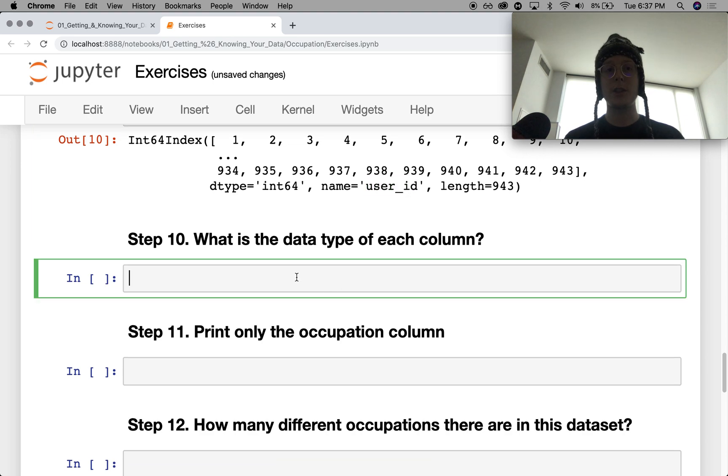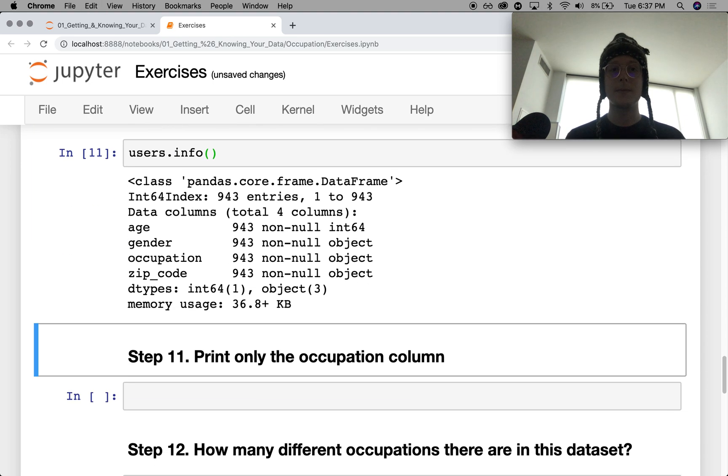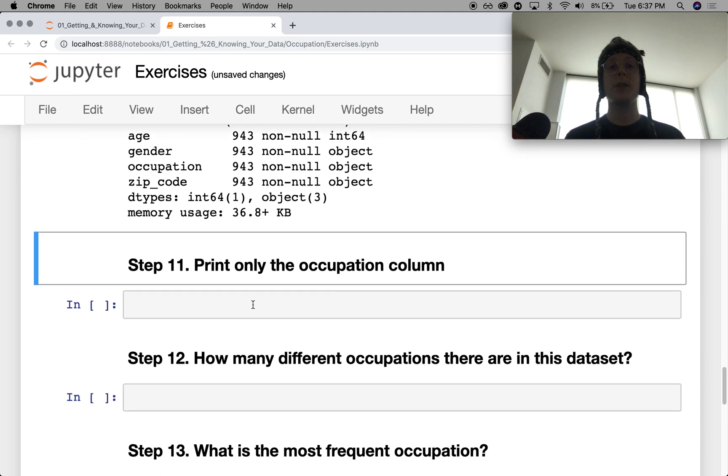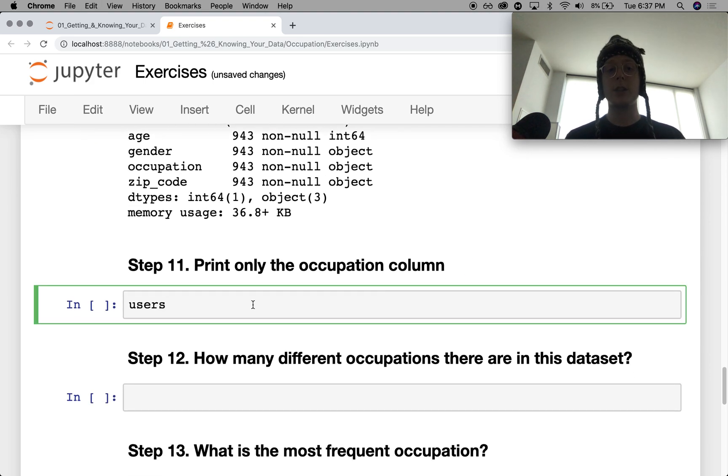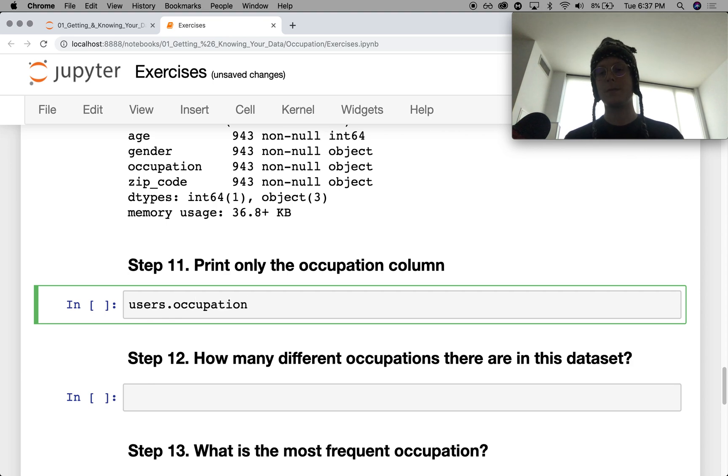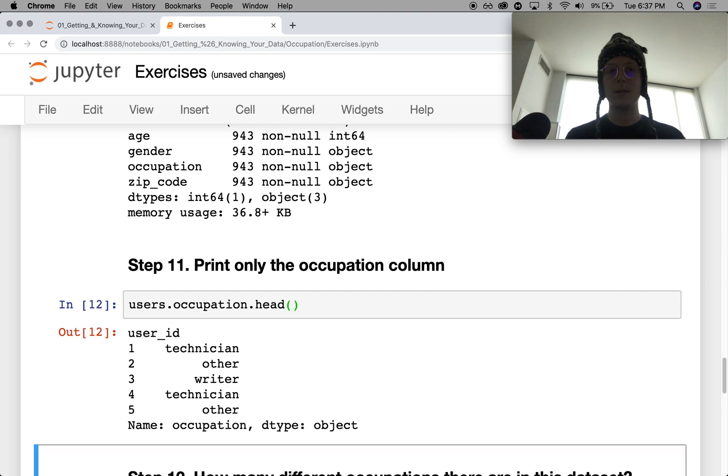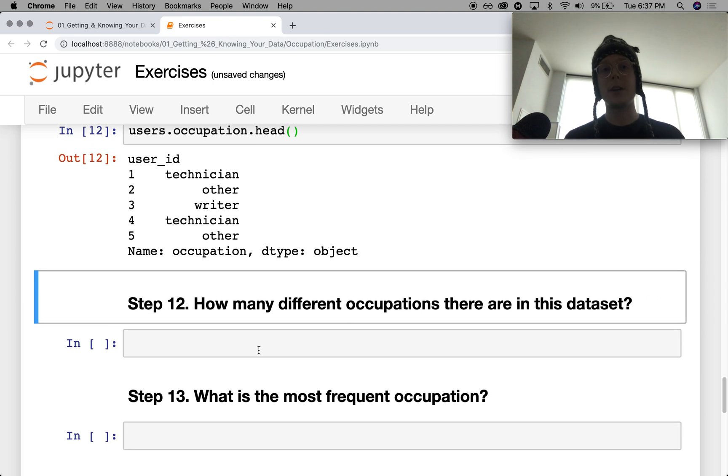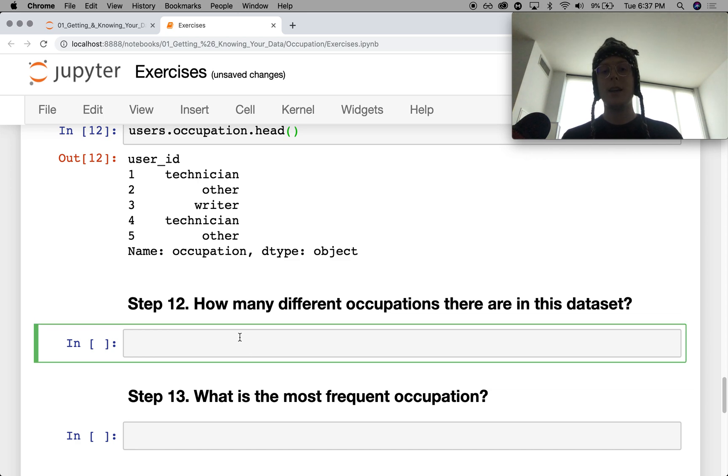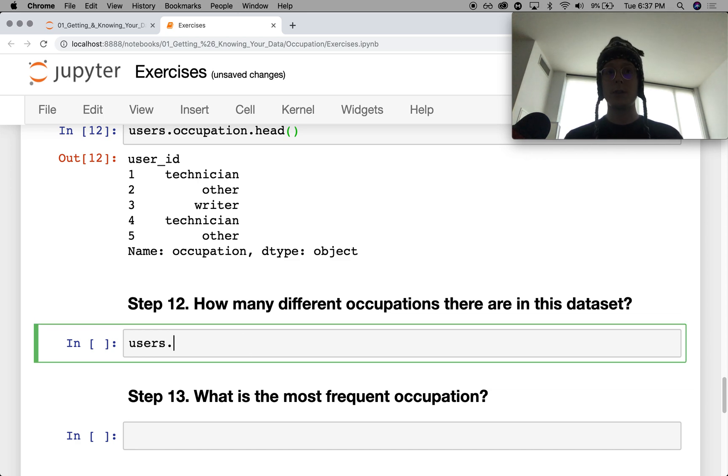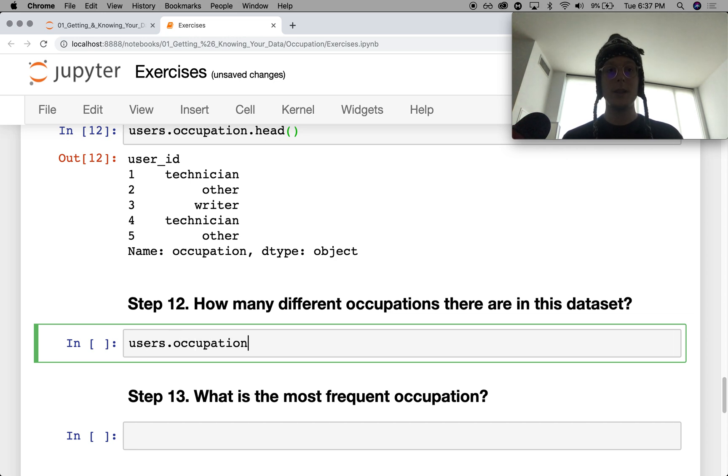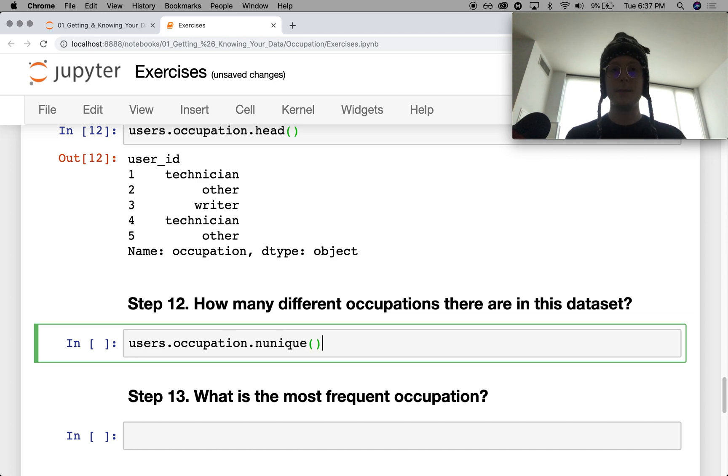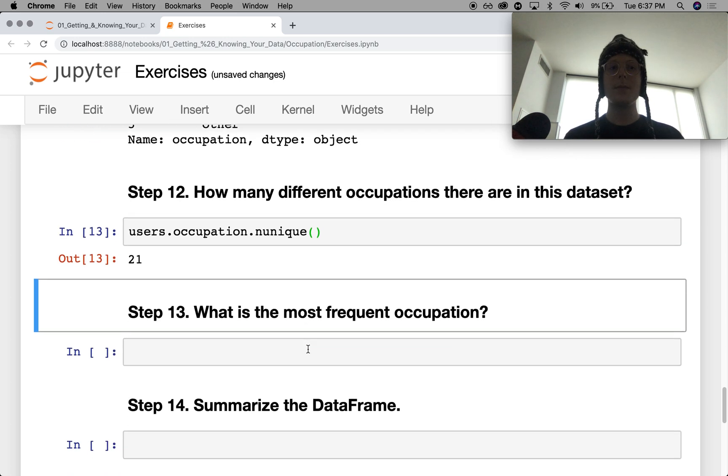What's the data type for each column? Again, you can see this with info. Int, string, string, string. Print only the occupation column. How many different occupations are in the data set? Do you guys know this off the top of your head? This is a good one. So it's number of unique, n_unique. 21.